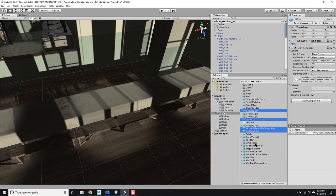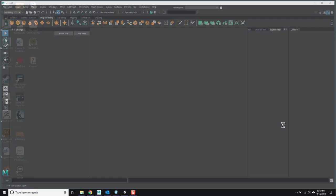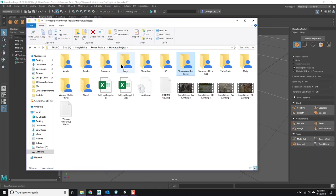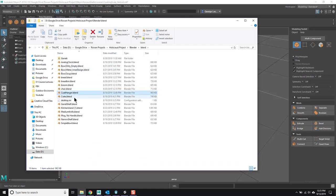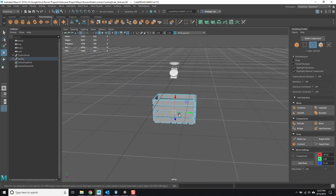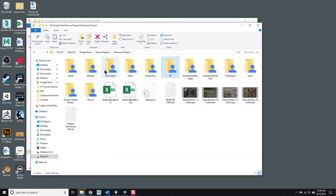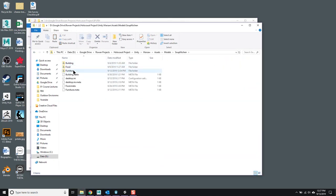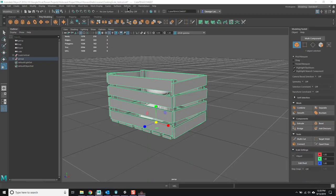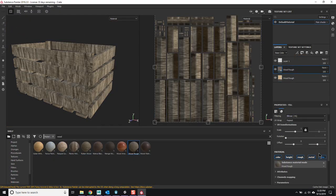I bring in a crate — it's going to hold potatoes and other food. If it's a soup kitchen serving hundreds of people, they're going to have lots of crates of things. I go into Substance Painter with that crate, and the UVs are laid out fine enough.